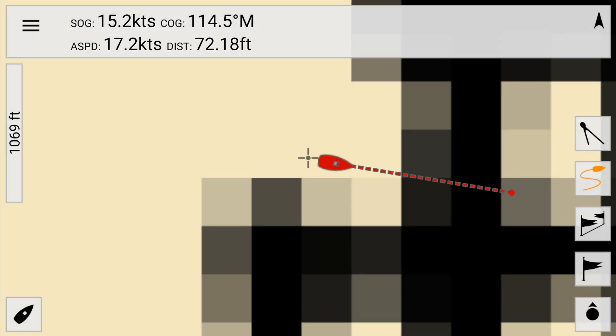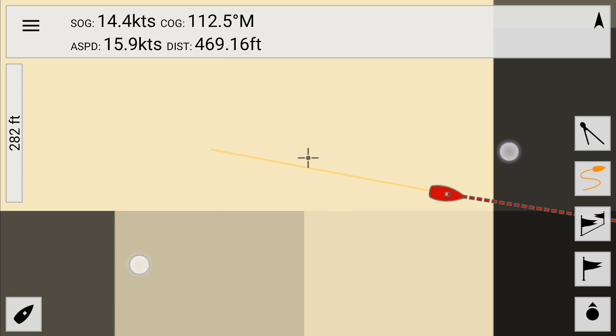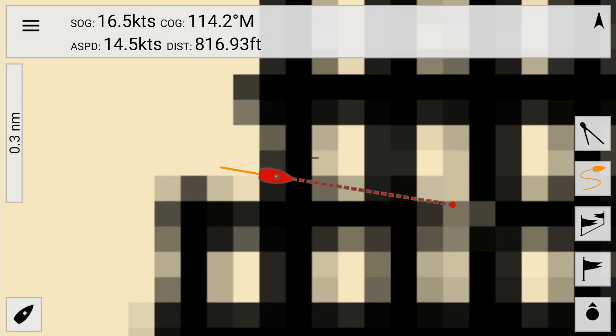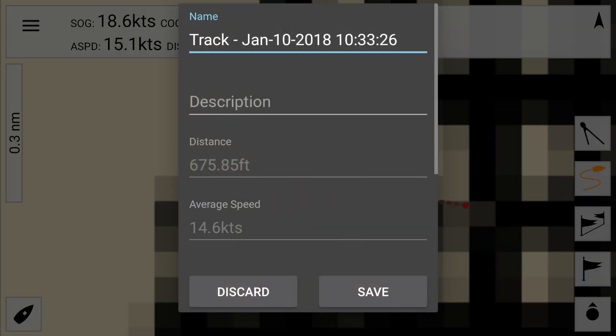Here we're tracking my commute on the T. Click on the track button again to toggle tracking mode off.